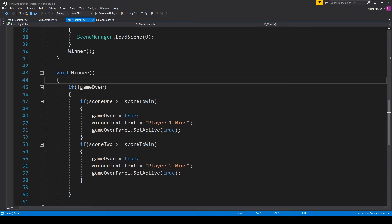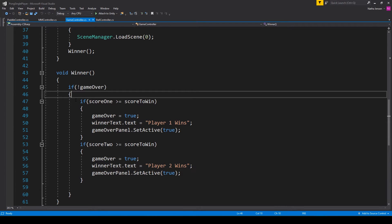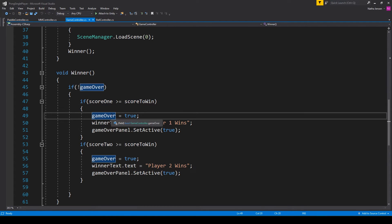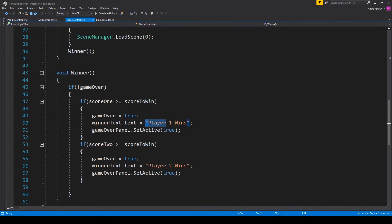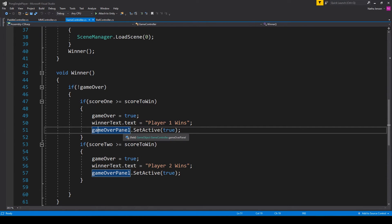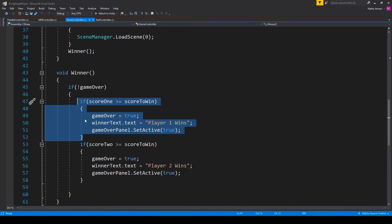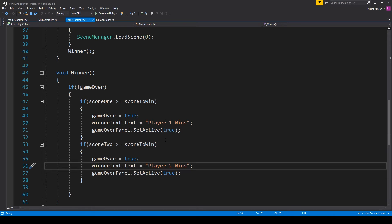Inside this function we have an if statement checking to see if our gameOver variable is equal to false. If it is, then we have two more if statements checking which score is greater than or equal to the scoreToWin variable. If score1 is greater than or equal to scoreToWin, we set gameOver to true, set winnerText.text equal to the string "Player One Wins", and activate our game over panel with gameOverPanel.SetActive(true). Copy this if statement and paste it below, changing score1 to score2 and the string to "Player Two Wins".